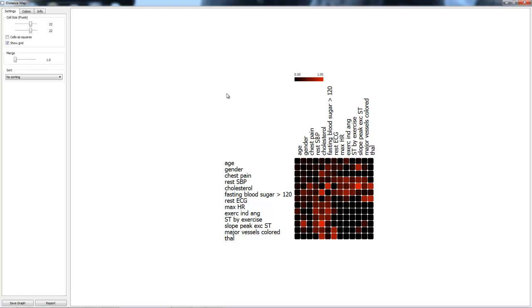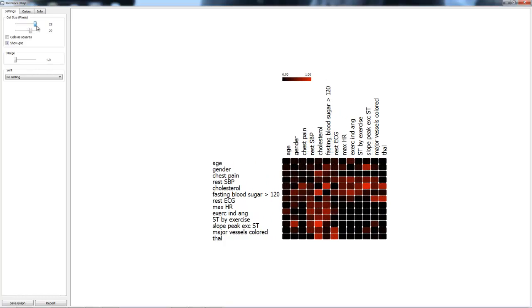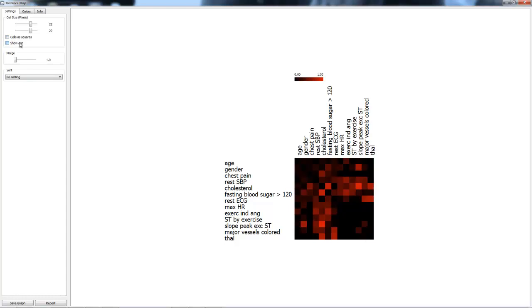Looking through all the tabs of distance map, we can see various elements that we can change. For example, the cell size in pixels - we can change the width and length of the distance map. We can make the cells squares and we can show a grid.